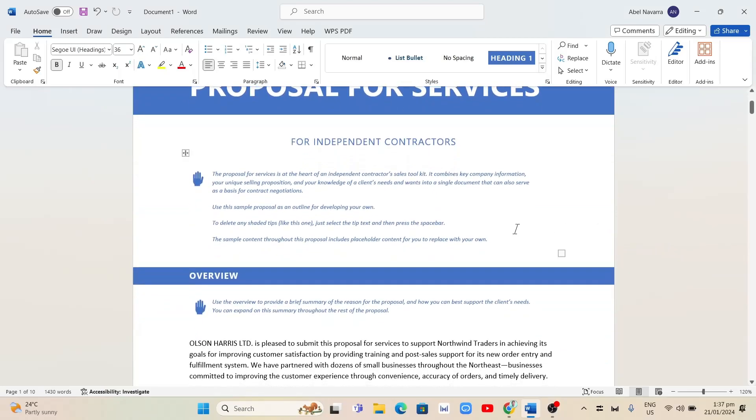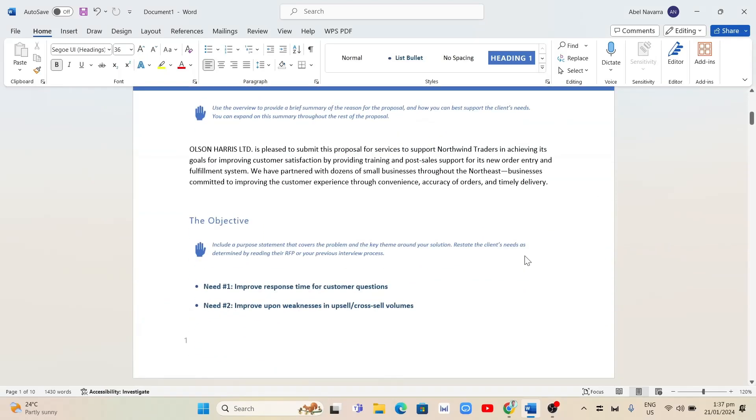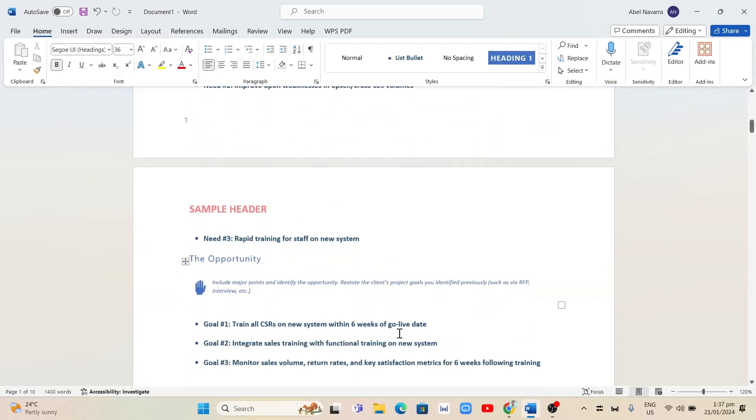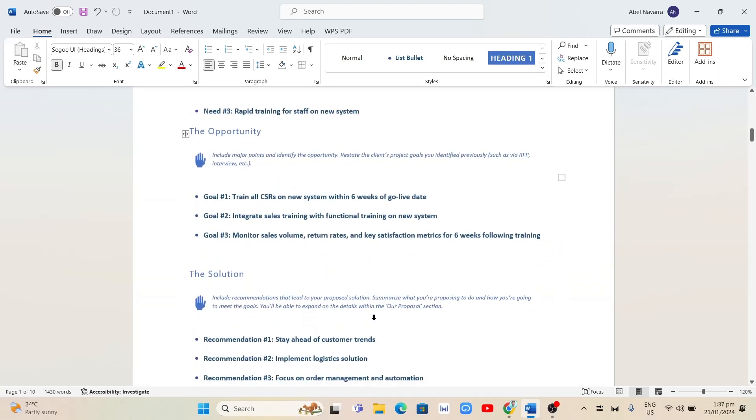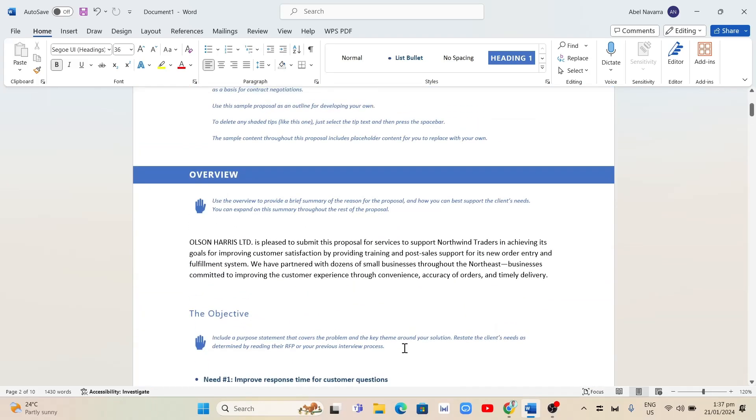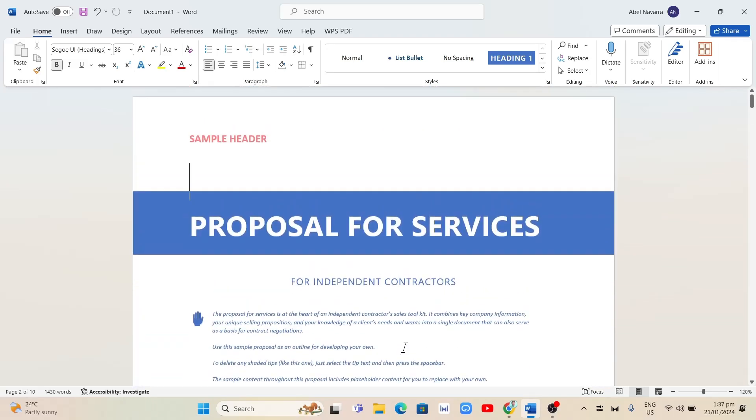Hey guys, welcome back to Fast Fix. In this video we're going to show you how to remove header and footer from some pages in Word. The first step is to switch to multiple pages view. To do that, click on the View tab at the top.